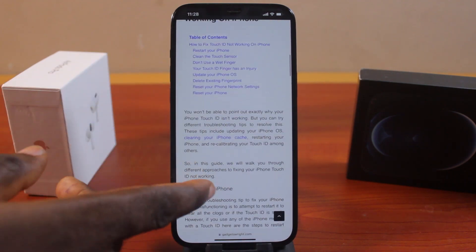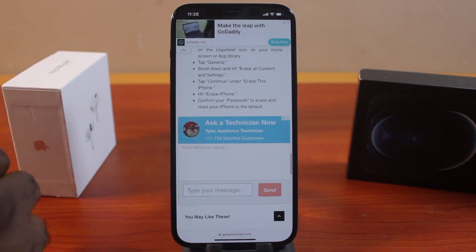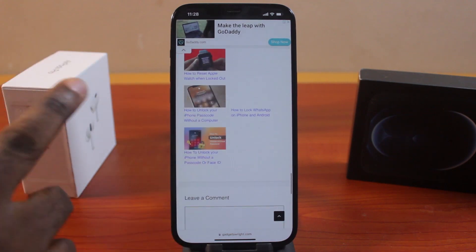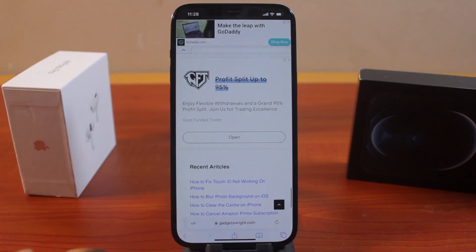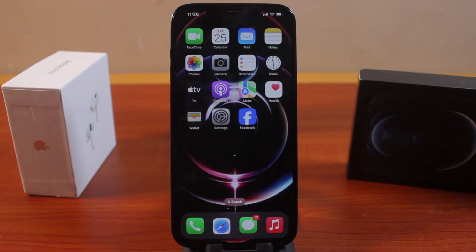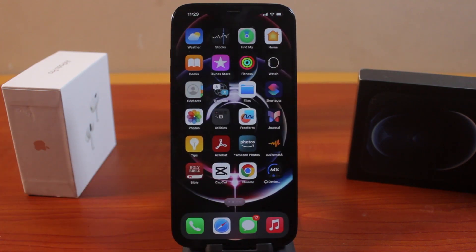Instantly you get the desktop version of the website instead of sticking to the mobile version. So this is how to get desktop site on iPhone. If this was helpful and educative, please don't forget to like and subscribe.